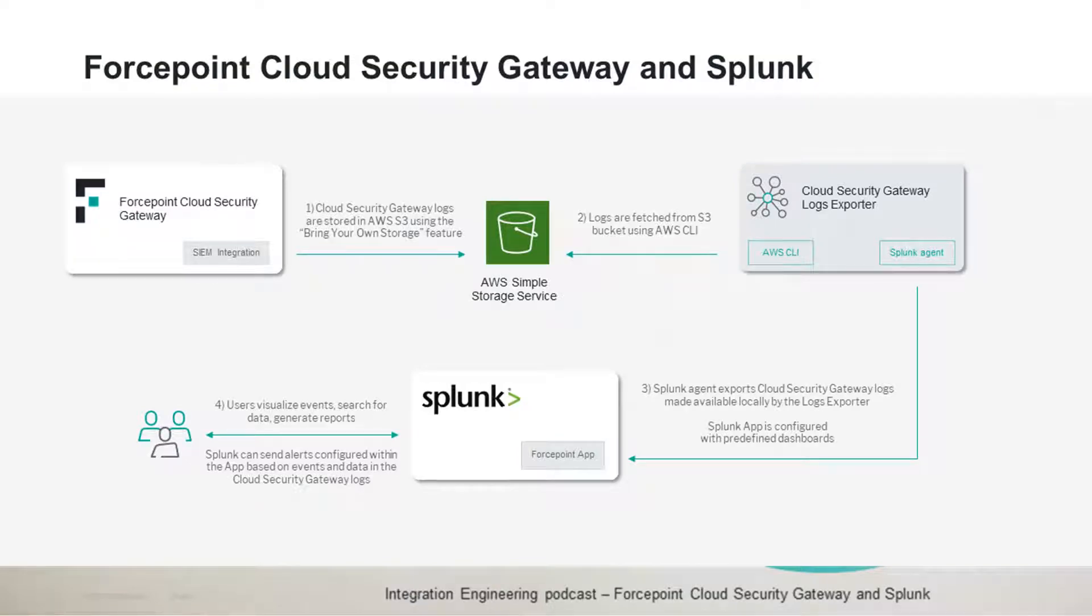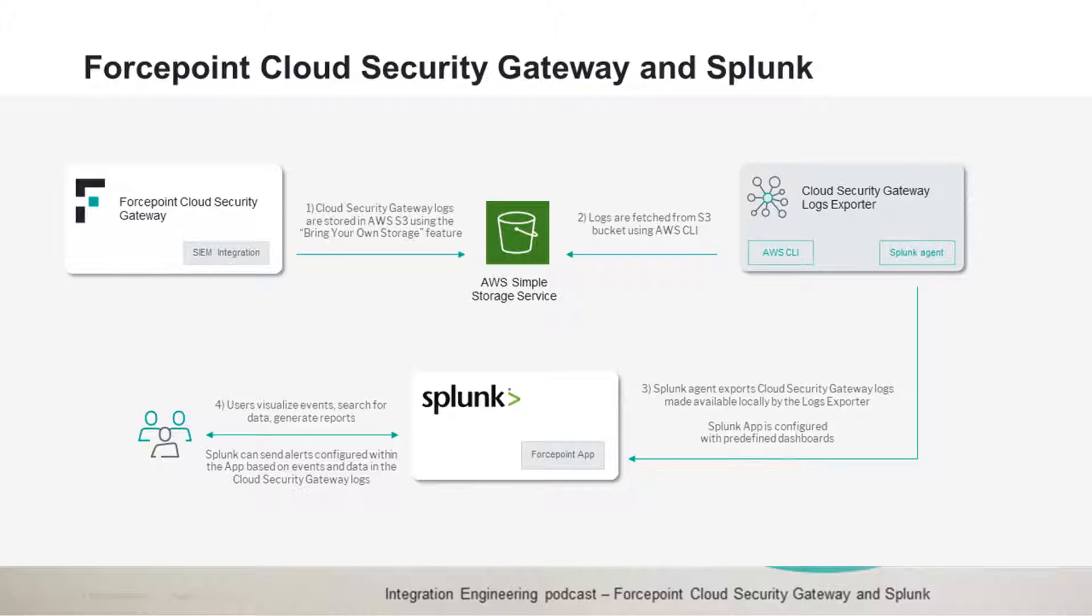This integration POC provides customers of Forcepoint Cloud Security Gateway with a logs exporter component that retrieves the cloud security logs and automatically forwards them into Splunk so that events and insights on cloud security gateway activities for web and email security can be visualized using the dashboard of our Splunk app and also correlated with other data available into the Splunk instance of the user.